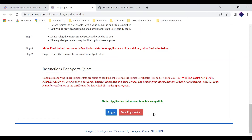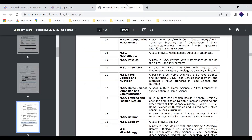The online application is mobile compatible, which means you can fill the application on your mobile device. For MSc Physics, check the eligibility criteria: you need a BSc Physics with Mathematics as one of the allied or ancillary subjects, and you need to have passed.